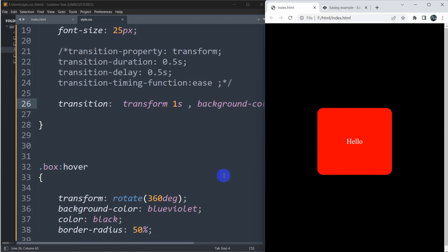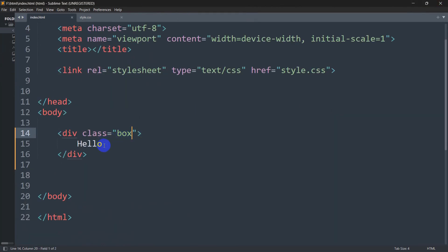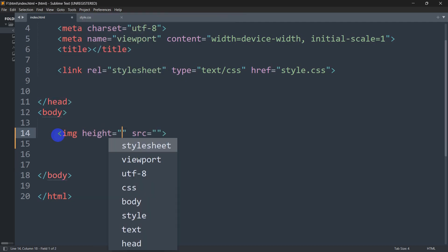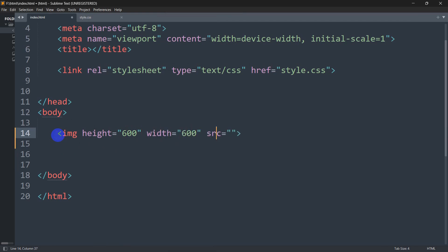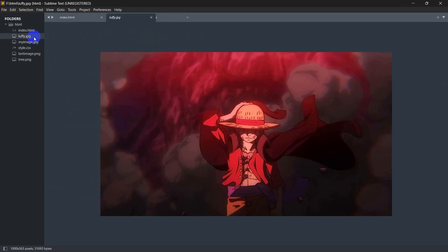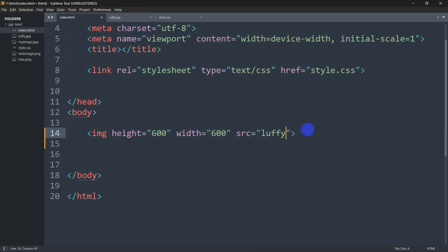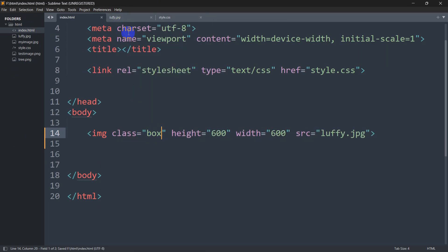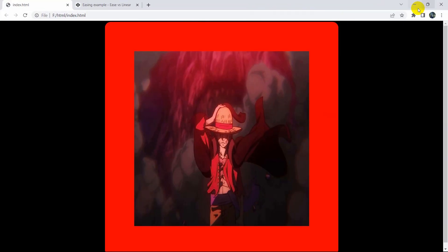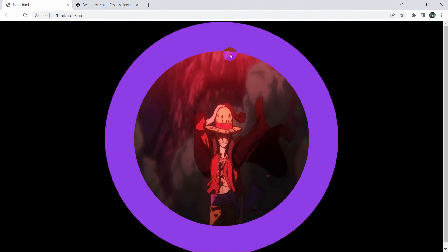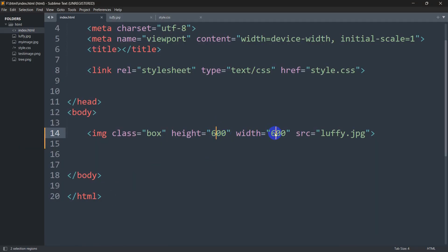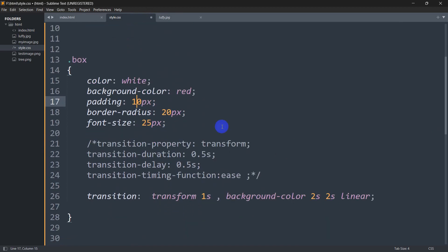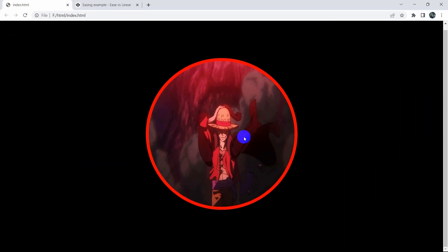You can add this animation for a button, text, or even images. Let me show you with an image. Remove 'hello' and add an image tag with height 600 and width 600, pointing to 'loopy.jpg'. Give it the class 'box'. Save and refresh — you can see the image. Let's reduce the padding to 10px and the height to 500. Save and refresh — and you can see the same animation applied to the image.